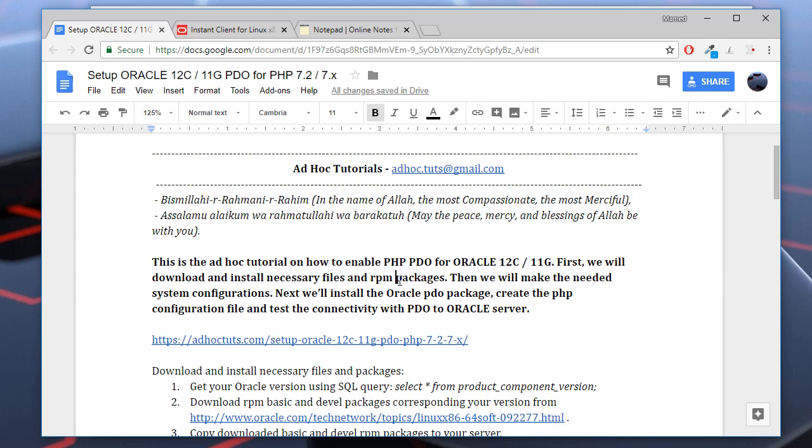You may also check my other tutorials on how to set up Oracle, how to set up CentOS VM in VMware Workstation Player, and how to install Apache web server in CentOS.